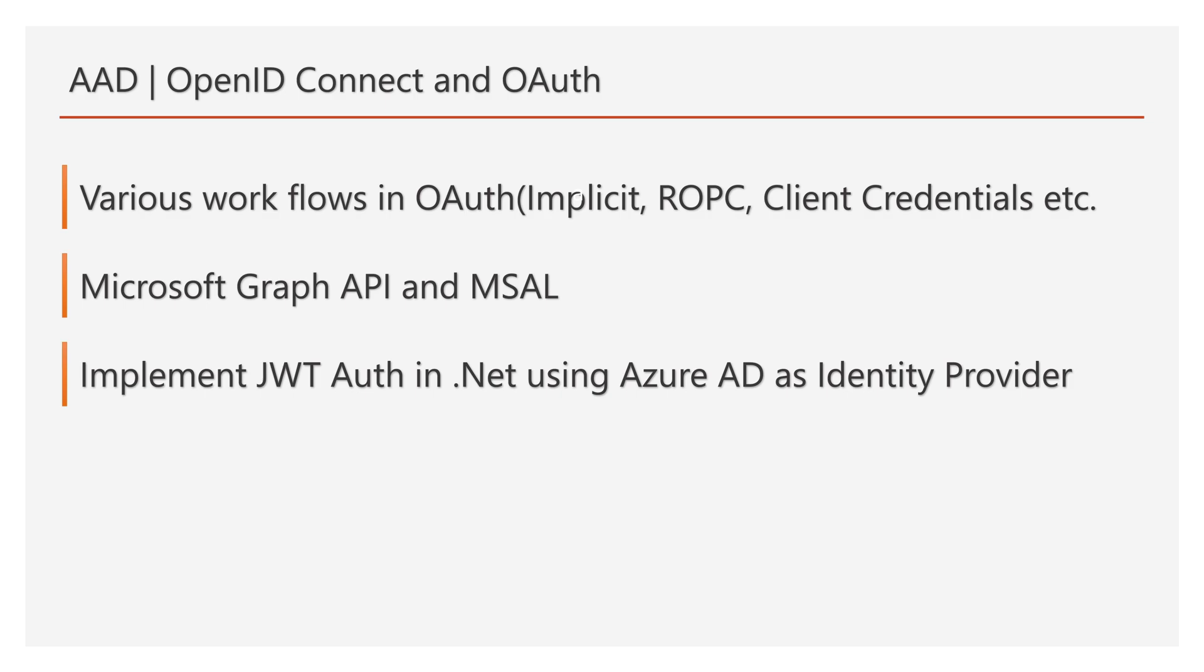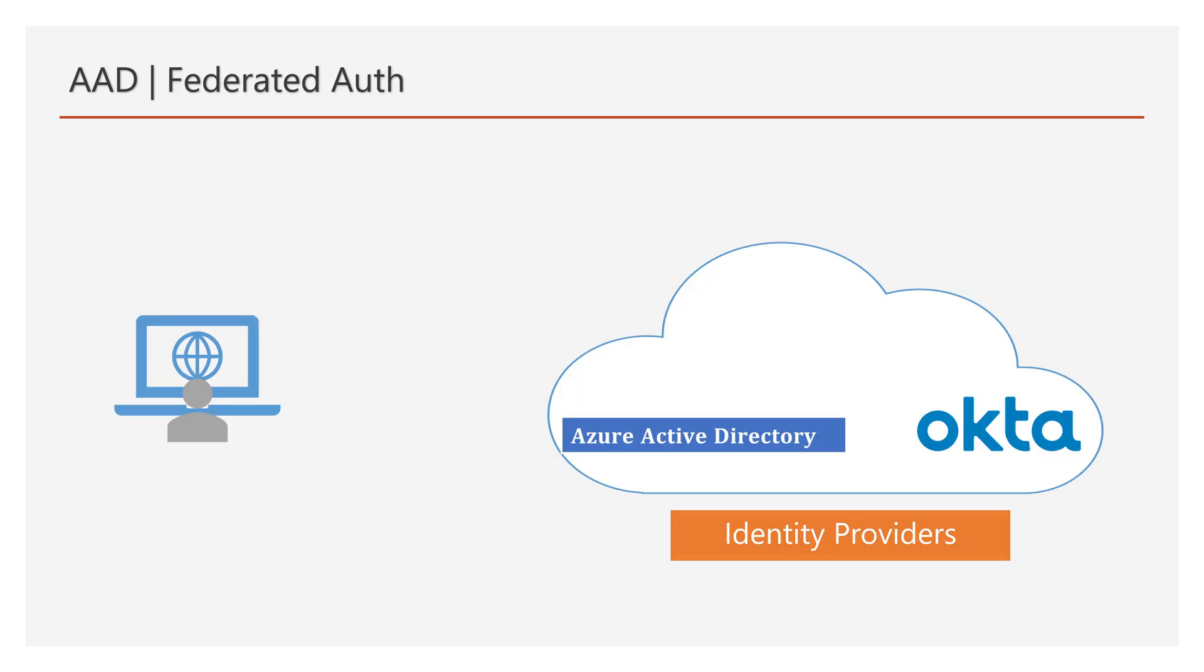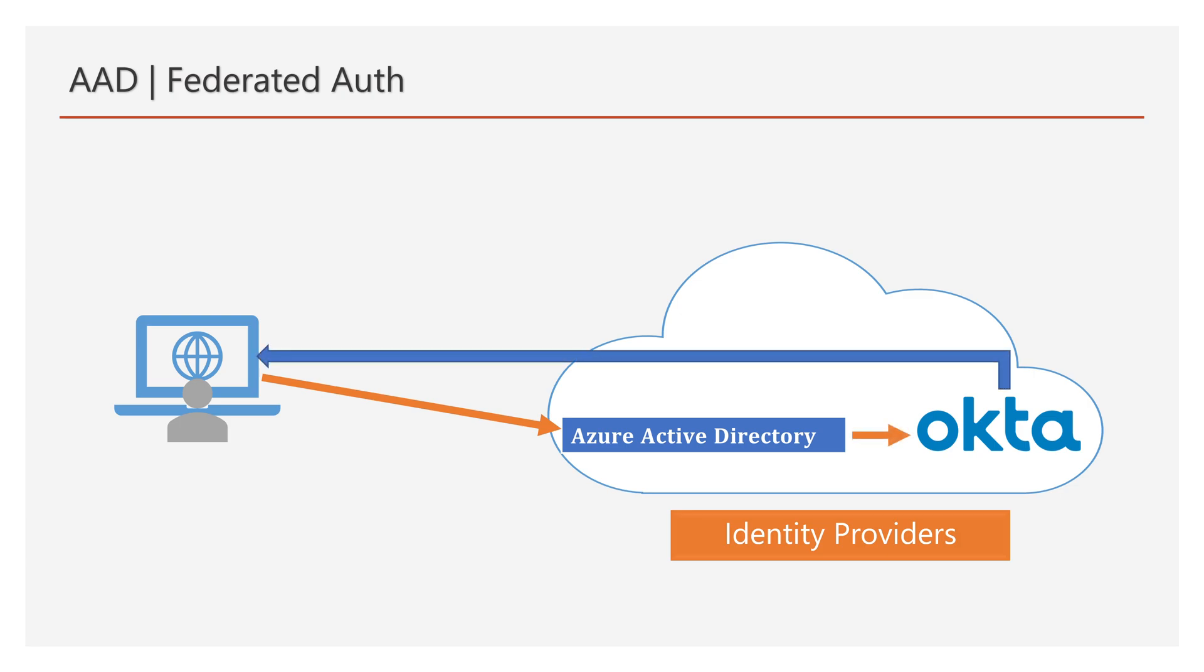We will look into the federation authentication concept. This is useful when we want to allow other organization users to log into our application. For example, your organization accounts are in Azure AD, and other organization accounts are in Okta. So when we enable federation between Azure AD and Okta, the login flow works something like this.